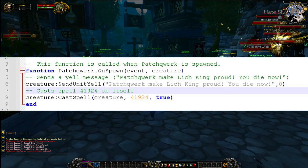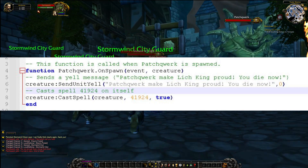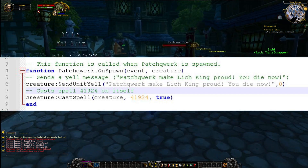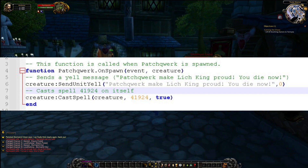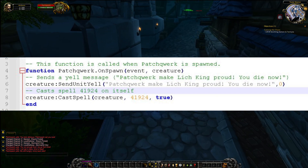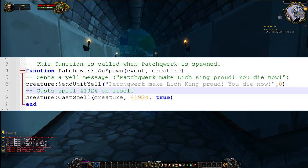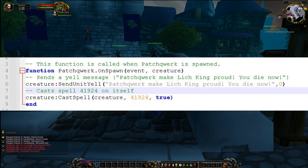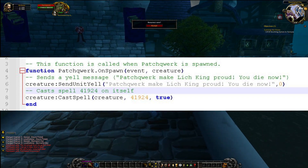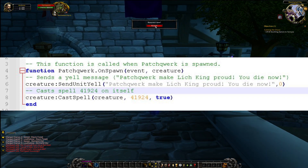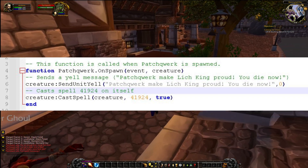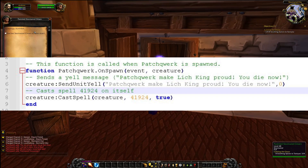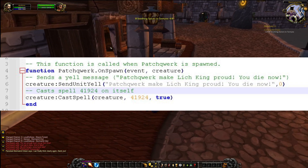The OnSpawn event is triggered when the NPC is spawned in the game world. In this script, the OnSpawn function is used to send a yell message and cast a spell on itself. Please note that if your individual grids are not loaded, your script will probably not work unless you're within range of the creature. But to be honest, this is true regardless of how you script your events. There is an option in Azeroth Core to preload all your grids, though it is very memory intensive.